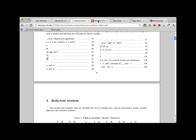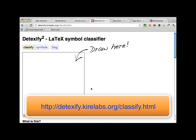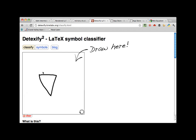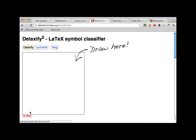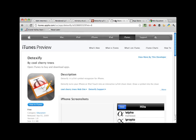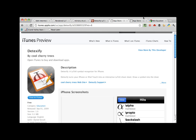The website Detexify allows you to draw the symbol you want inside a box, and the website will then attempt to decipher your handwriting and then find the symbol you wanted. Note that this only works for single symbols. If you need to find the LaTeX code for something that has multiple parts, like arc cosine or something like that, then this won't do that. There's also an iPhone app for Detexify if you need something on the go, as well as an app that just serves as a LaTeX reference.